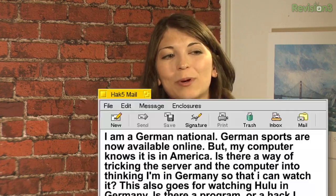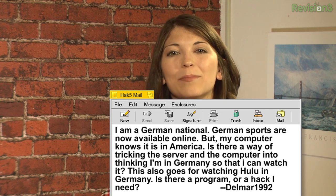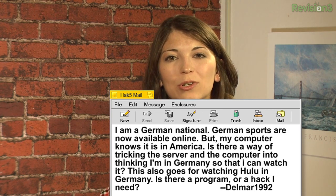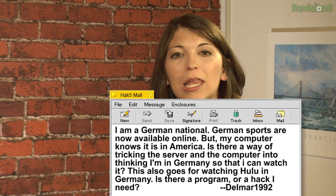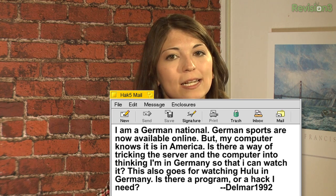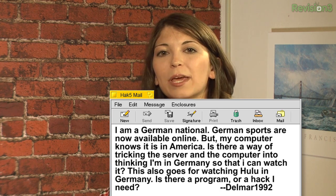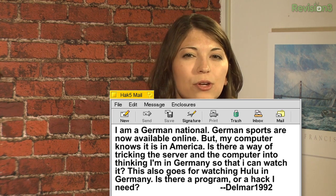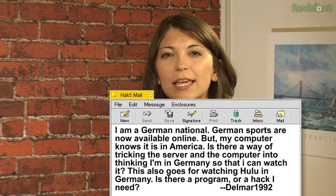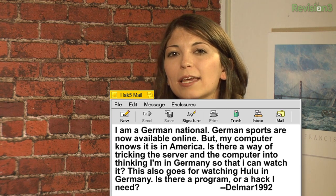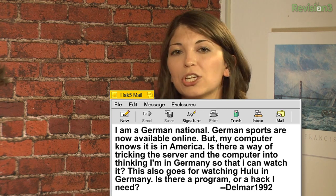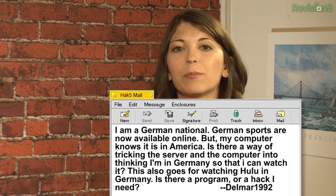We have another email this week from delmar1992. He says: I am a German national. German sports are now available online, but my computer knows that it is in America. Is there a way of tricking the server and the computer into thinking that I'm in Germany so I can watch it? This also goes for watching Hulu in Germany. Is there a program or a hack that I need? Any suggestions are more than welcome.